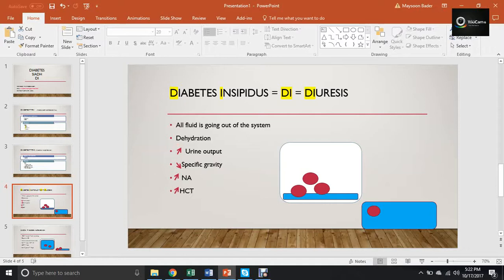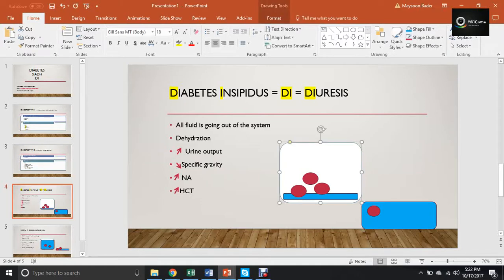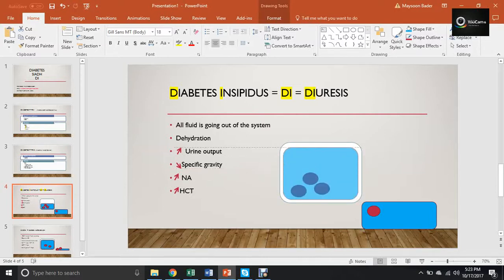What you need to know for NCLEX is the specific gravity, the sodium, and the HCT — because that's what they'll ask about. A question might say: 'You have a patient with Diabetes Insipidus — what do you expect the lab diagnostics to be?' or 'His sodium is 130 — is he getting worse, is treatment working, is there a complication?' To understand this, think of a white box as your body and the blue inside as the fluid. Normal fluid is in the middle; high means overload, low means dehydration.